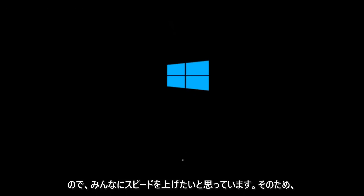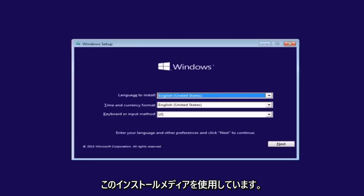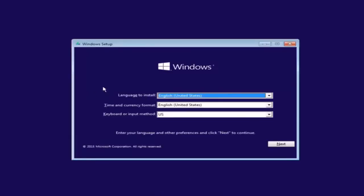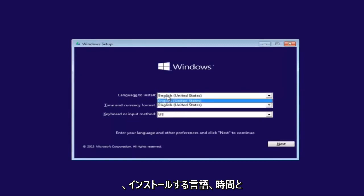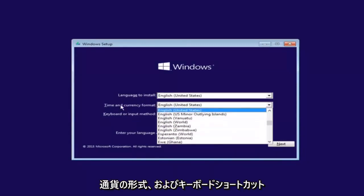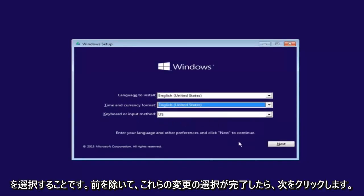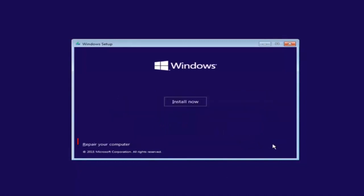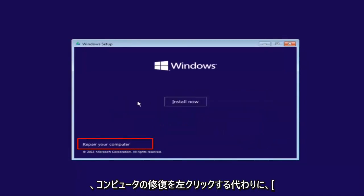So that is why we're going through this installation media. The first thing we're going to do is select the language you want to install, as well as time and currency format and keyboard shortcut. Just click on next when you're done selecting those changes. Except before you click install now, you're going to instead left click on repair your computer.